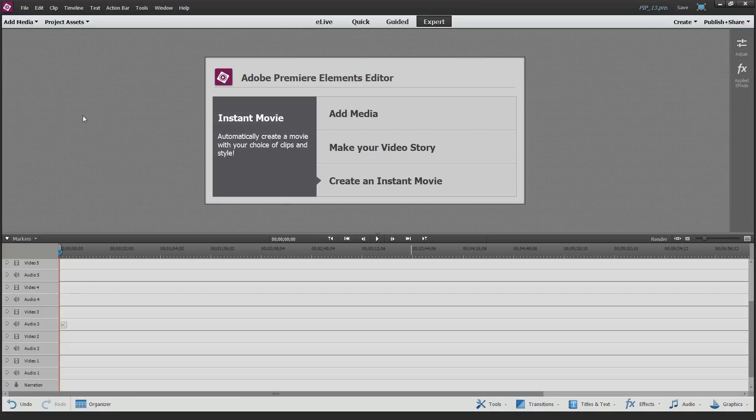In this video, we're going to learn how to create five cool effects for picture-in-picture using Adobe Premiere Elements version 13.